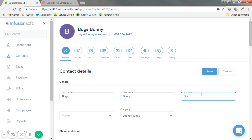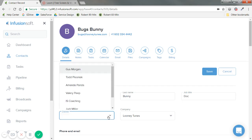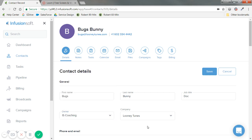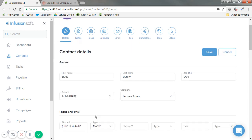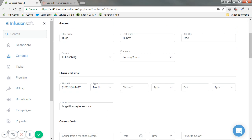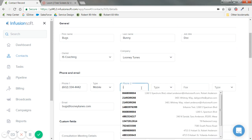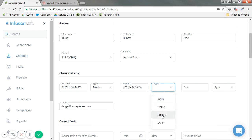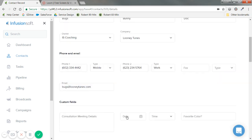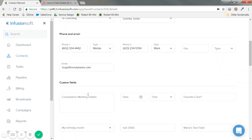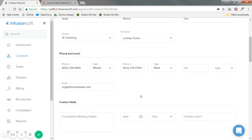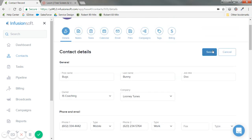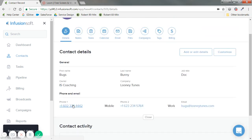For owner, out of all my users in Infusionsoft, who's in charge of this person? I'm going to say IS Coaching. That's the one I log in as. Let's say I have a phone number with a West Valley, Arizona code, and it's a work number. I'm not going to get too crazy. You can create custom fields that are pertinent to your business, but for now I'm just going to save.